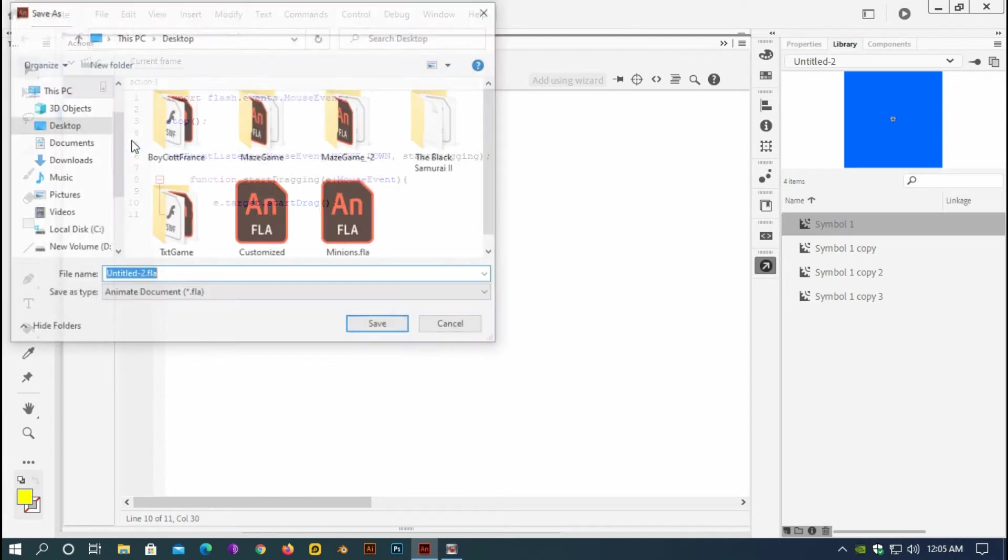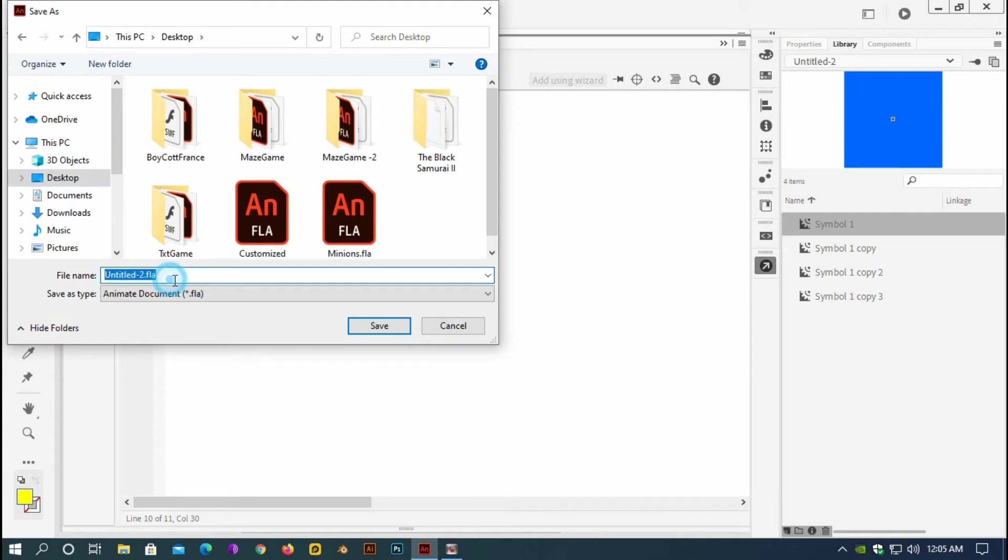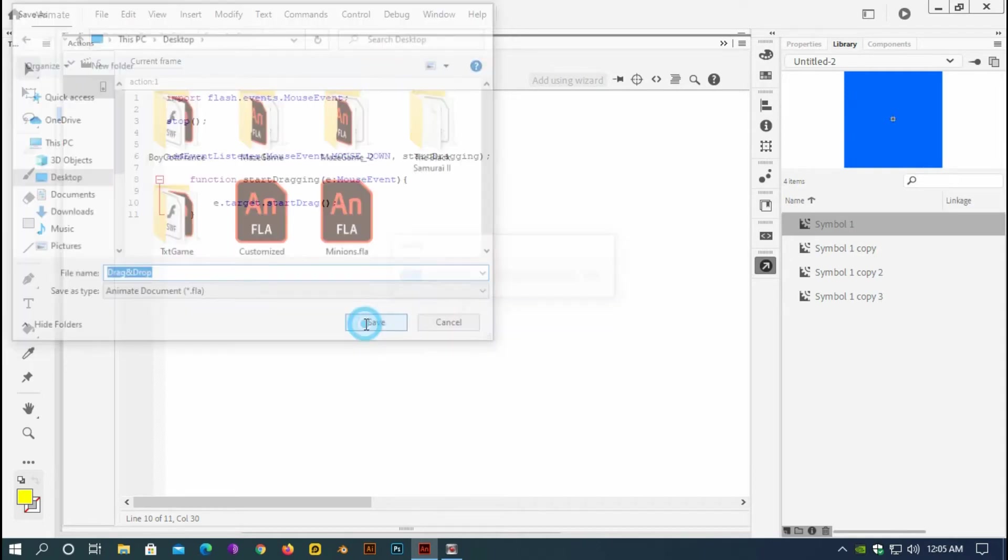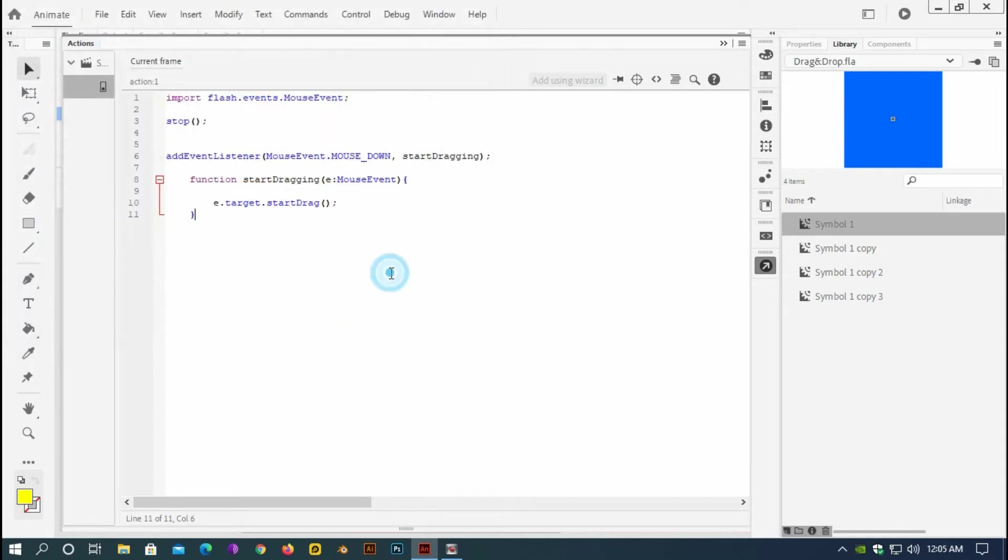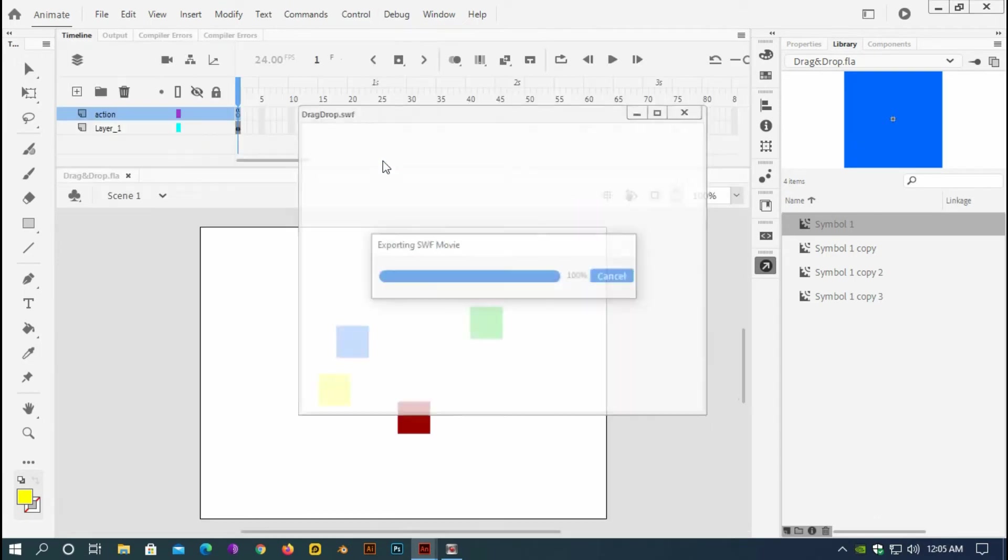And I would like to save it on my desktop and name it drag and drop. Save. And now if I test it, test.